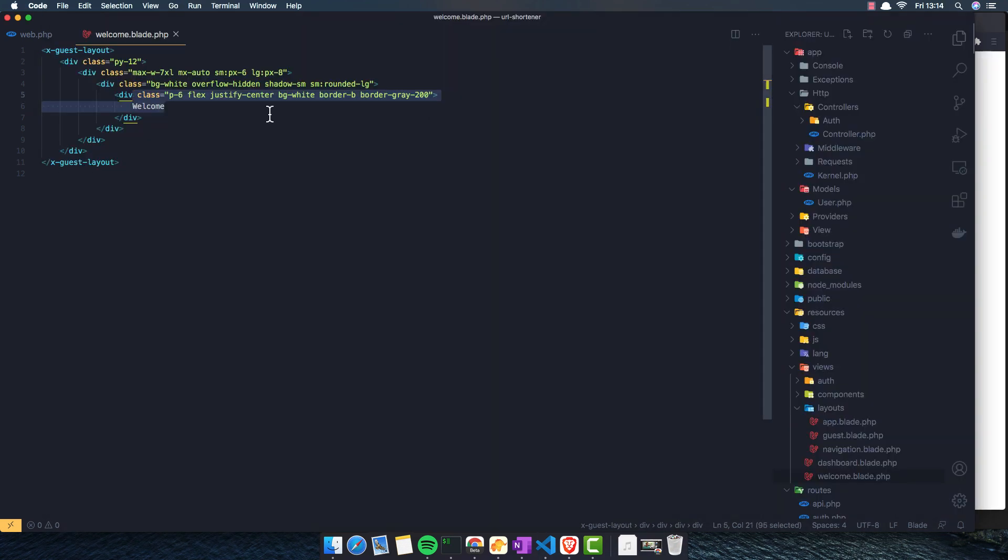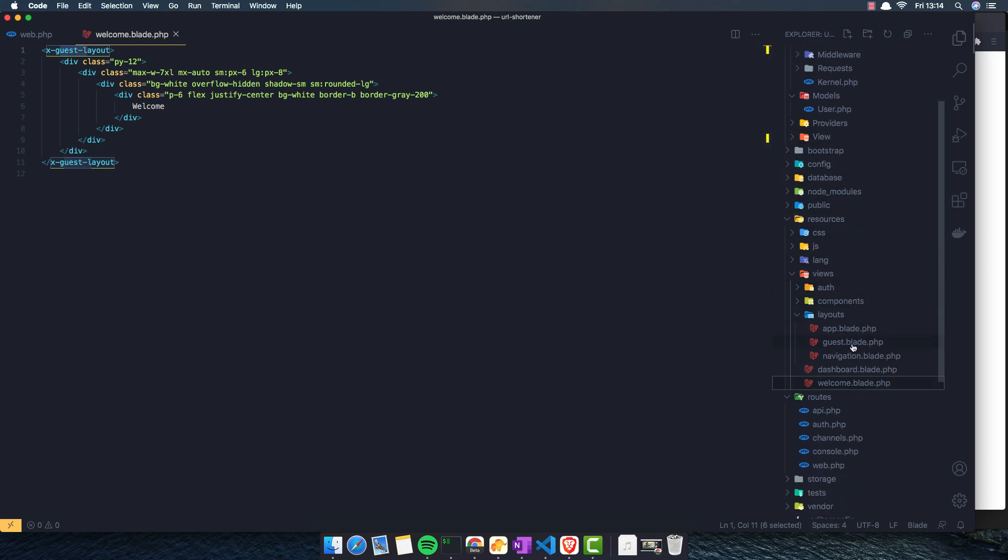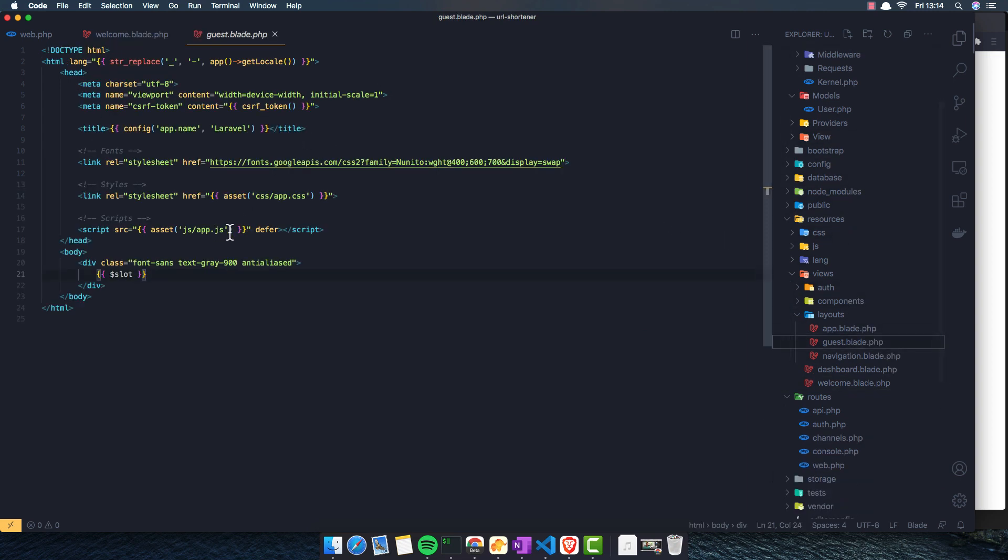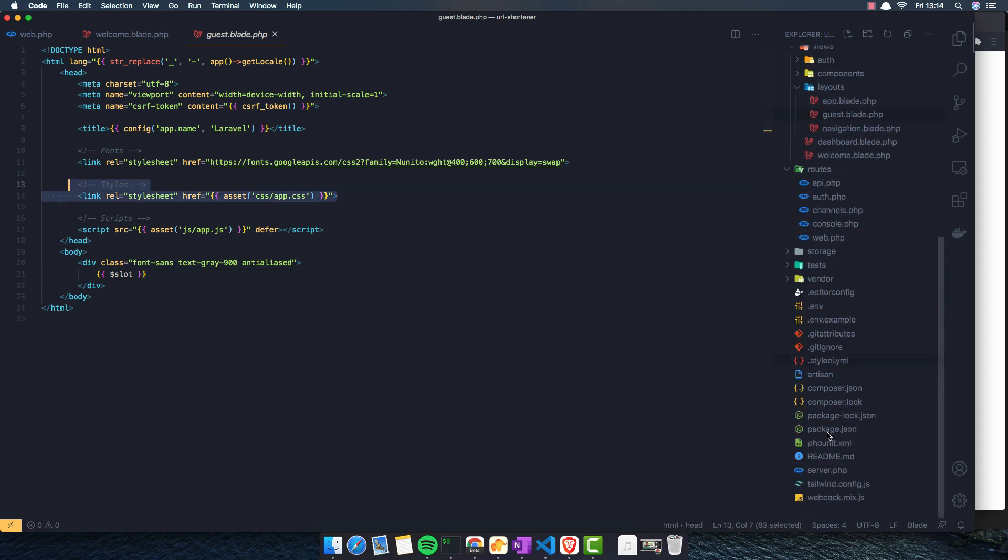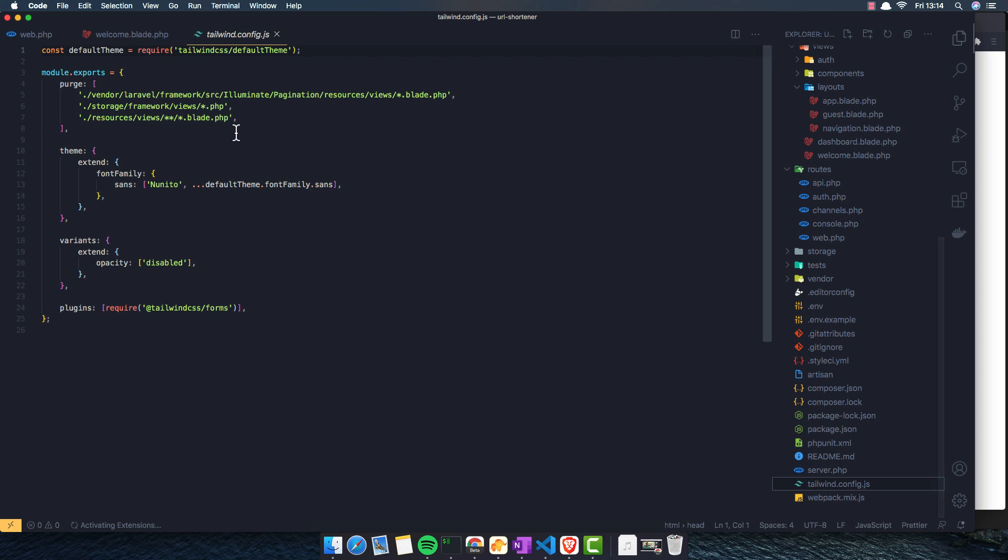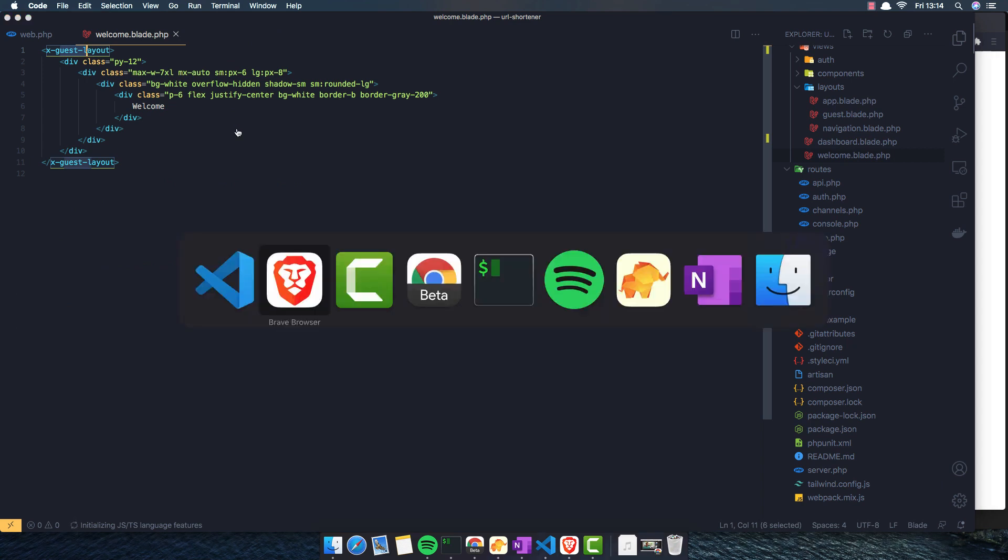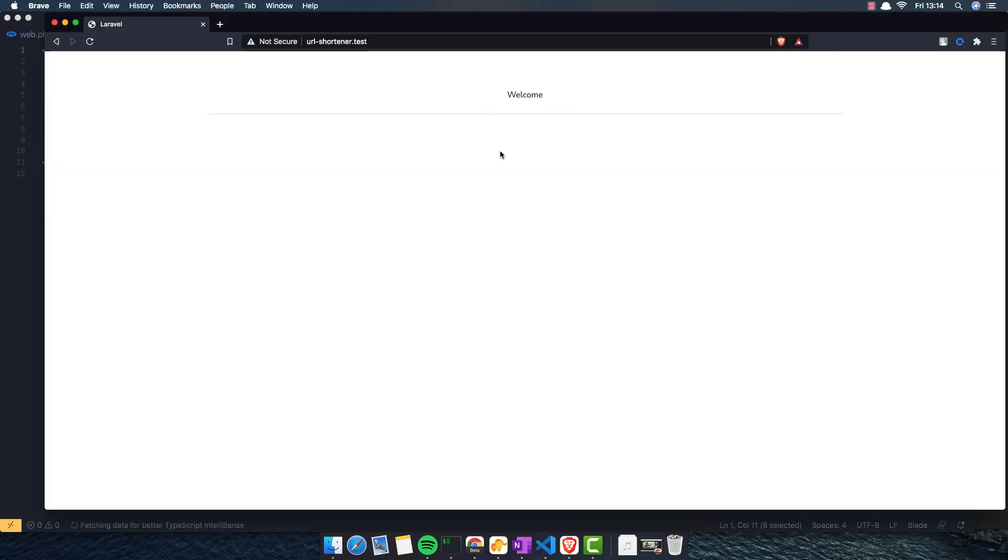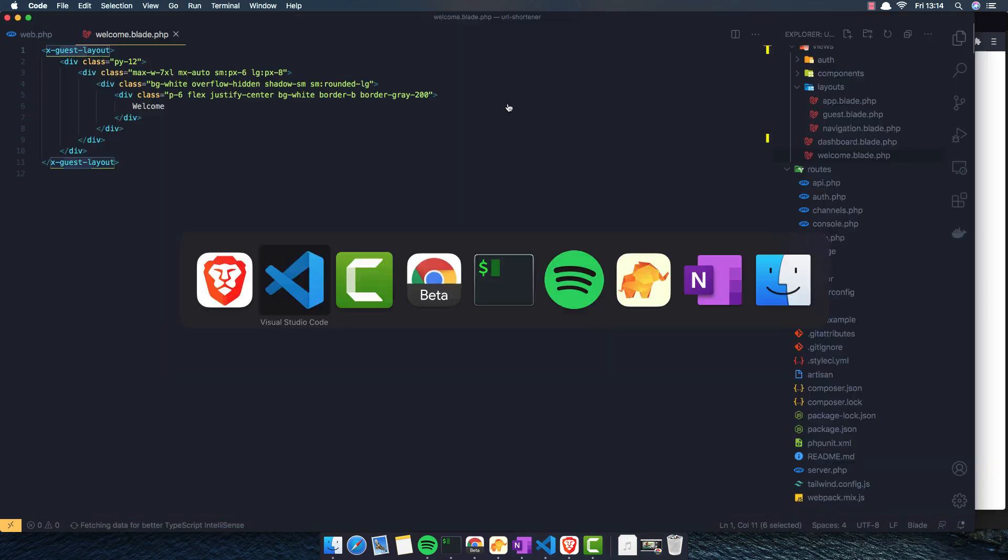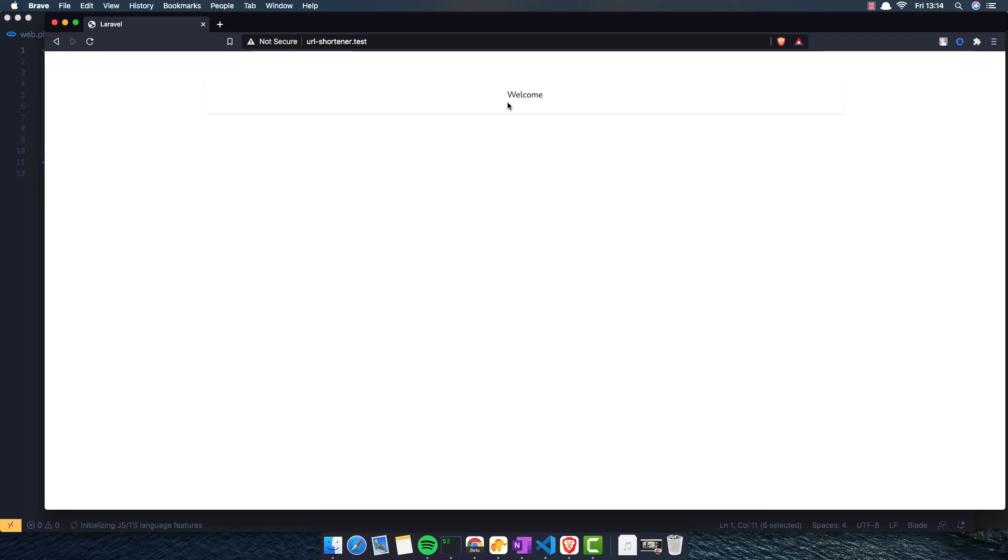And by default with the breeze install, we have inside the guest layout the CSS with Tailwind CSS. When we start the breeze package, we install the Tailwind CSS as well. For that we have centered width, and now I want to create a model, make migration, and the controller.